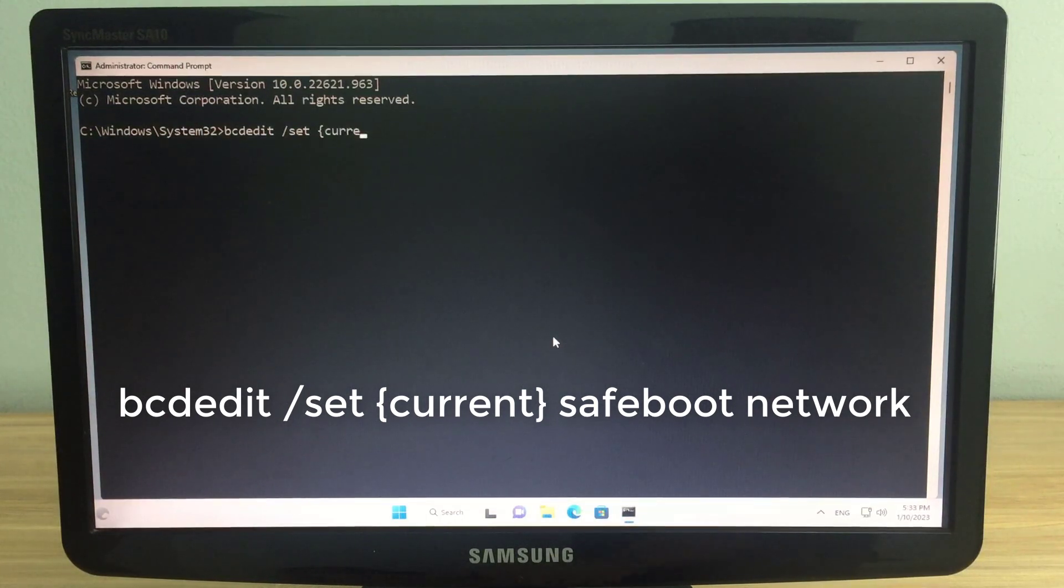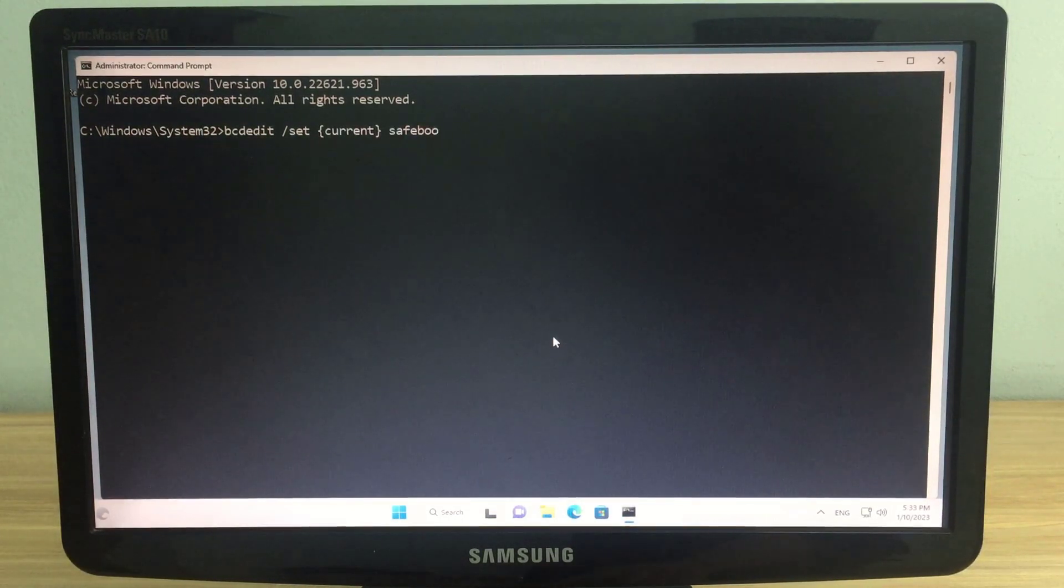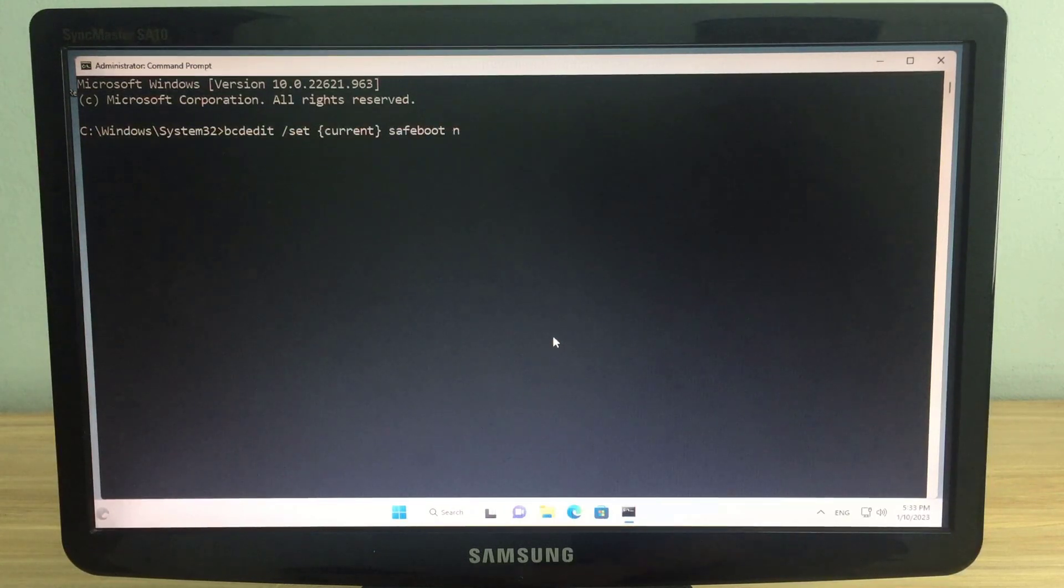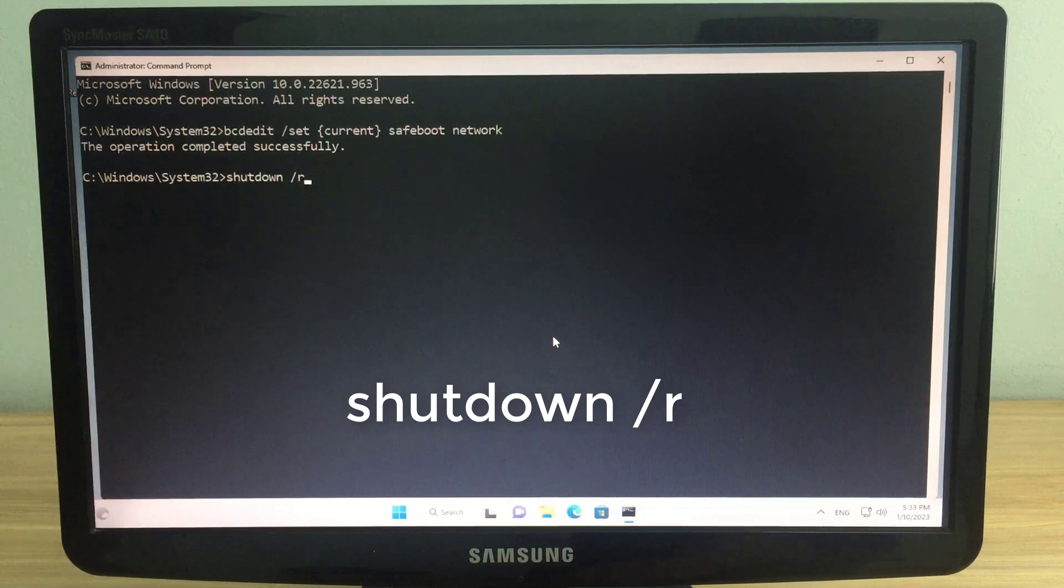On a Windows computer, open a command prompt with administrative rights. Next, enter the command: bcdedit /set current safeboot network.